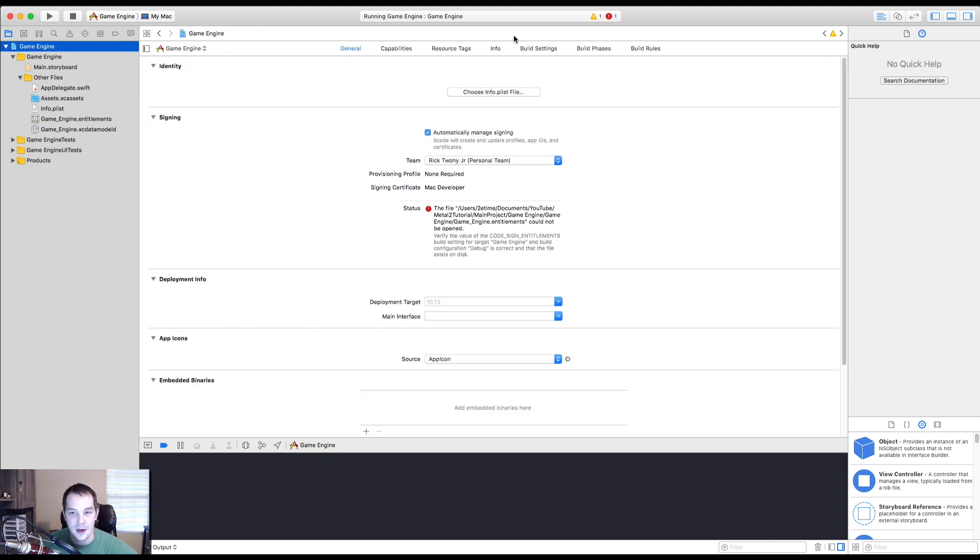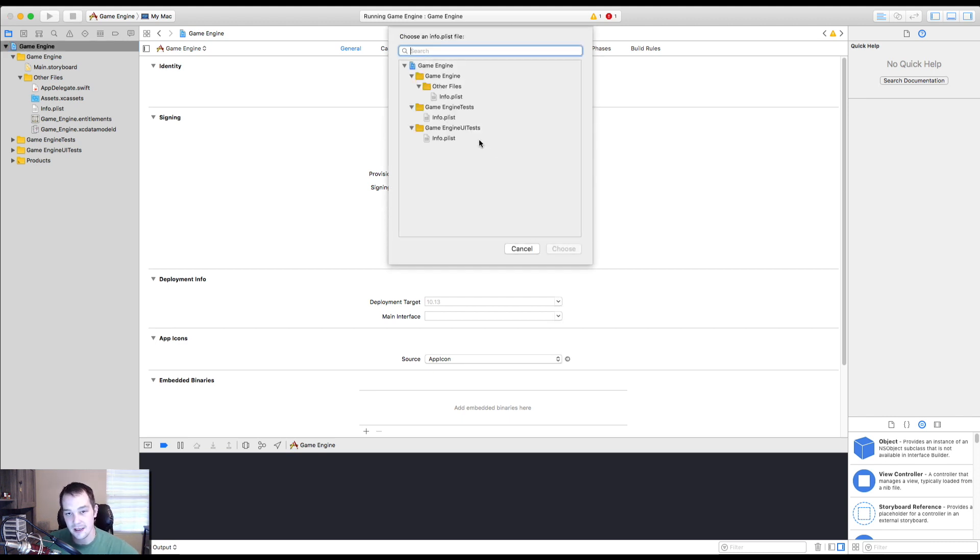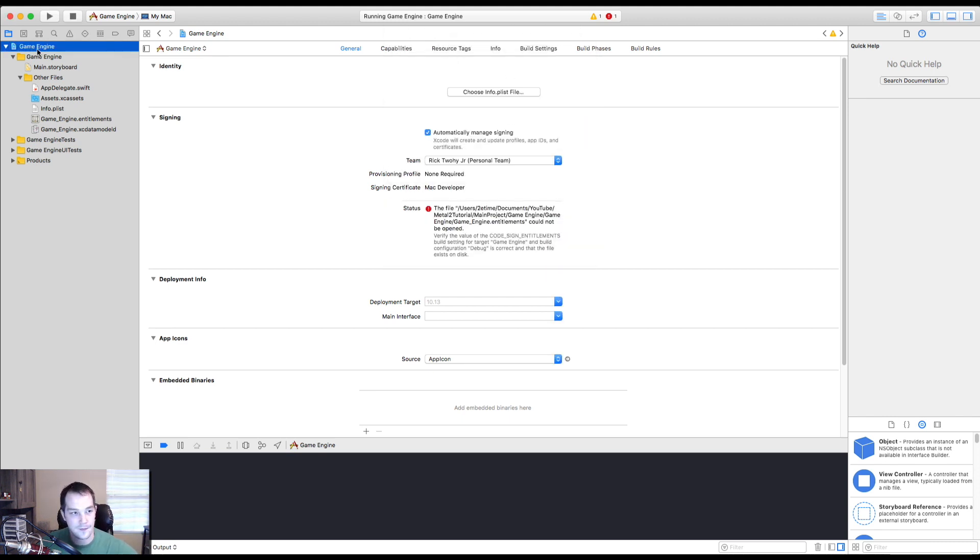So here and go ahead and click on the solution, the game engine solution up there, go to general. If it's not already on general, it probably is on general, choose your plist file, go to your plist file right there. Now you have your plist file. Okay.